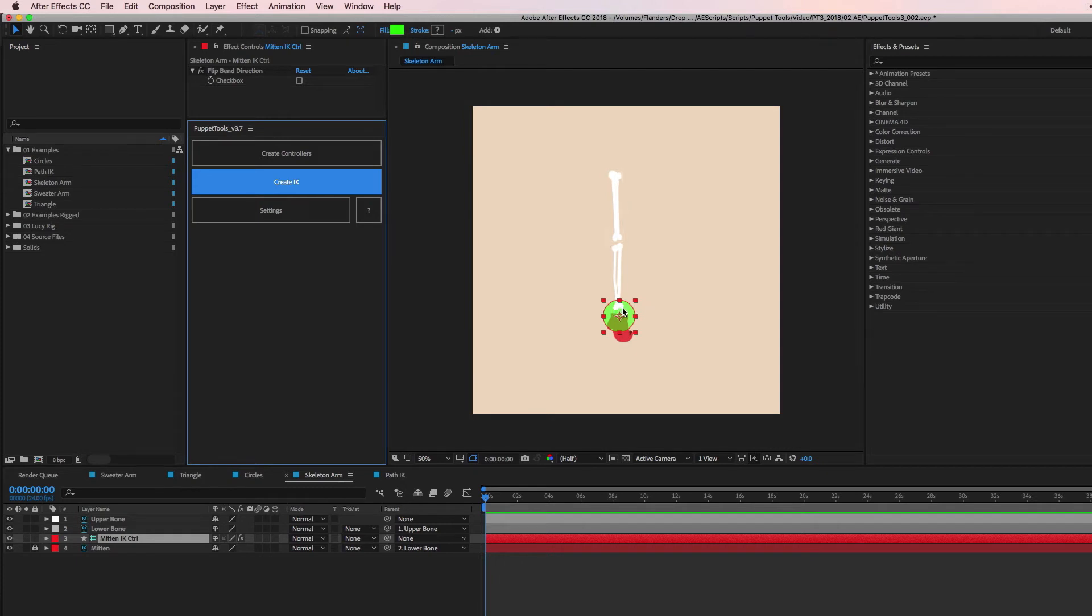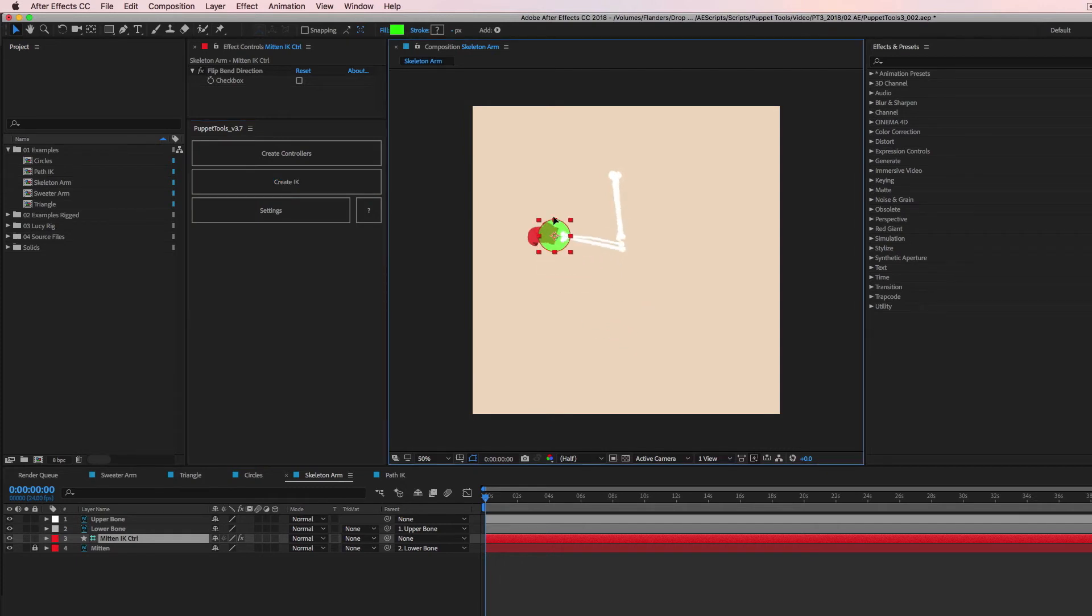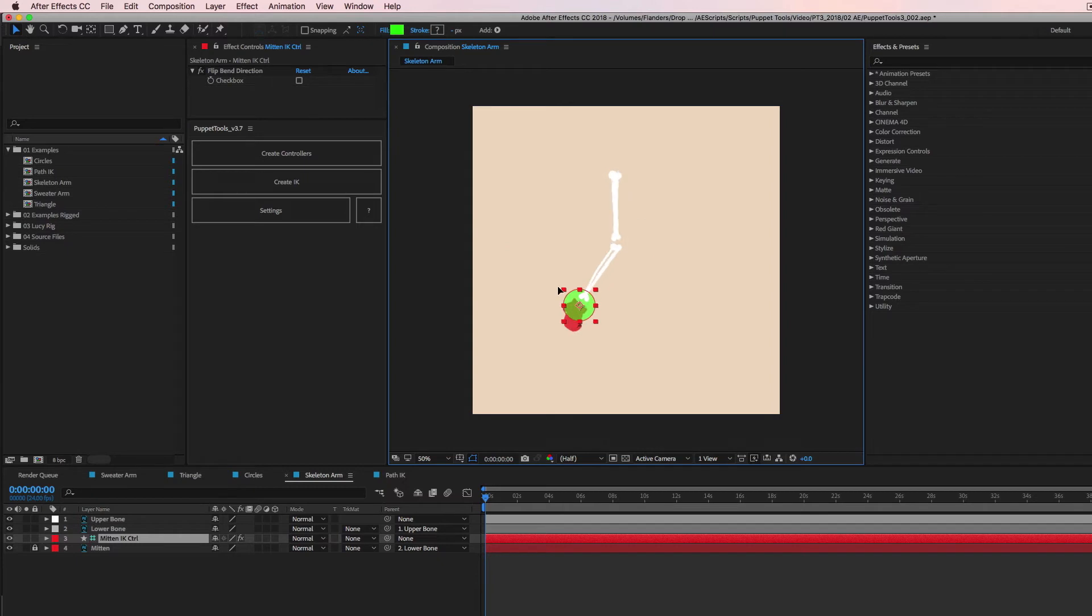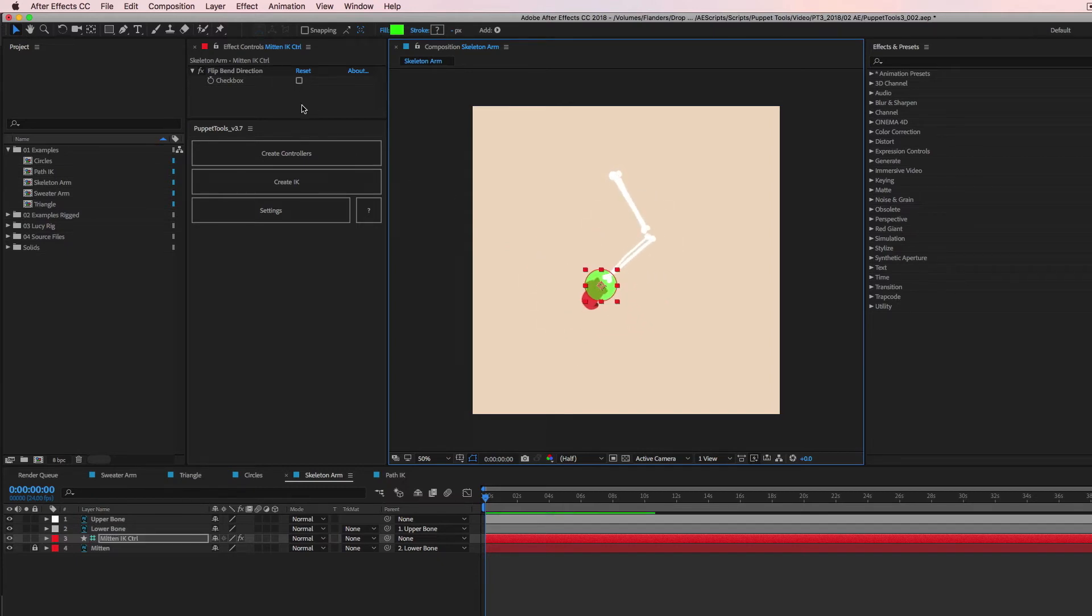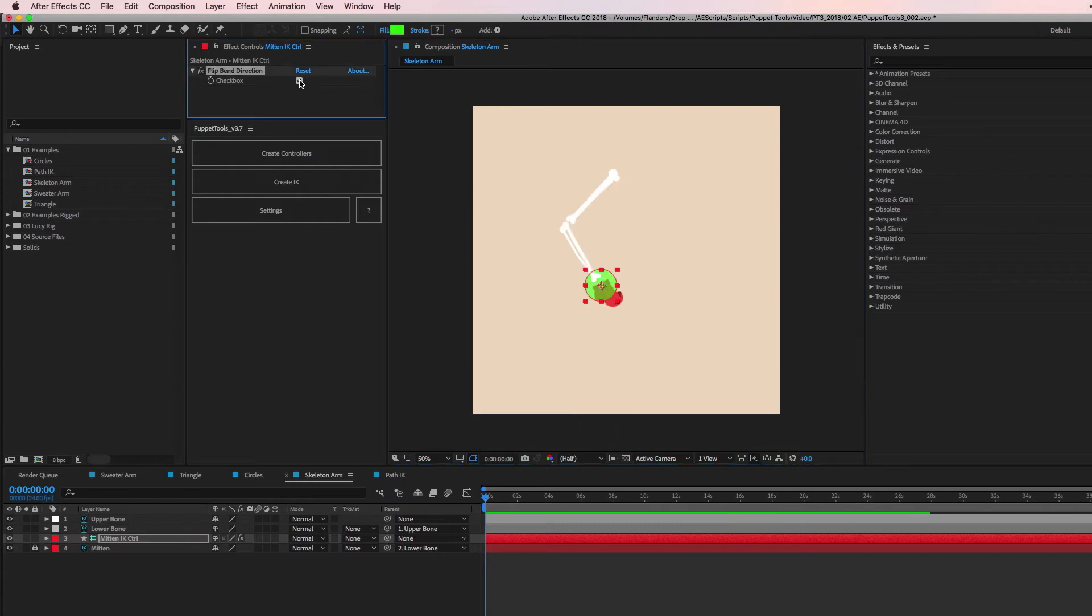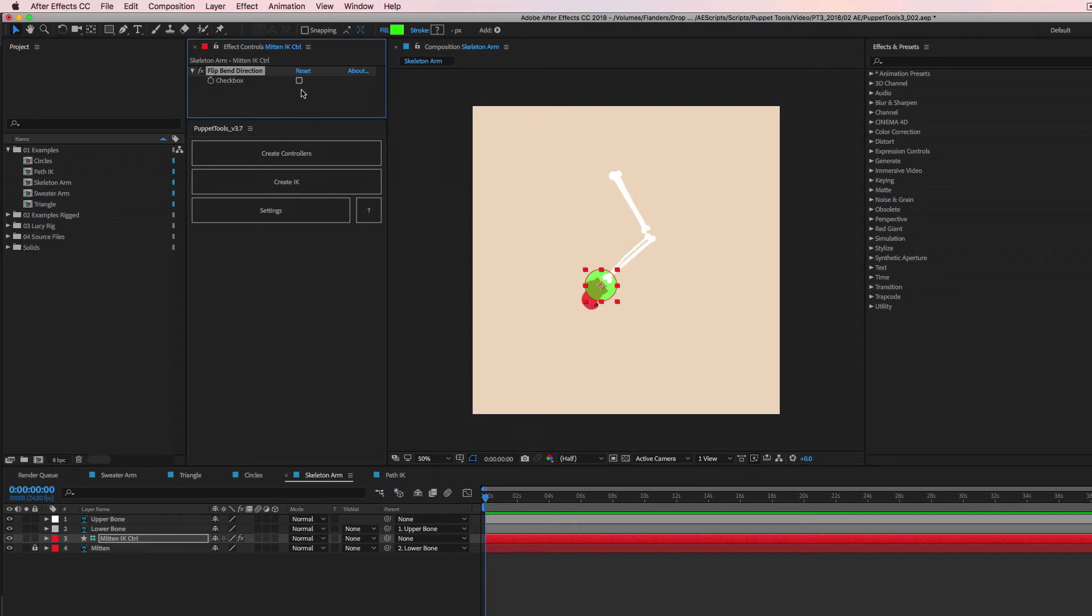And when we drag this around, we still get the IK bend. So super simple. We don't need to create any other controllers, just select three layers and make sure that their anchor points are in the right place. And you can have IK set up immediately.